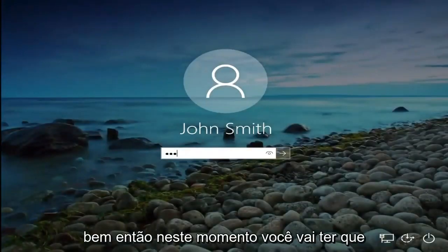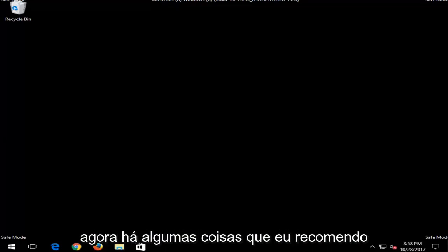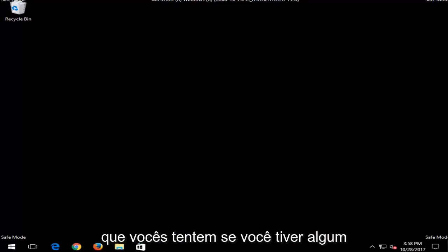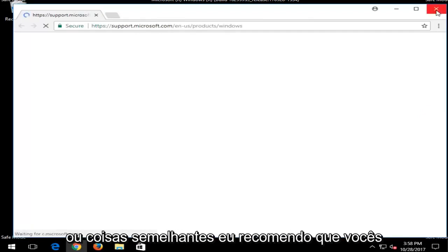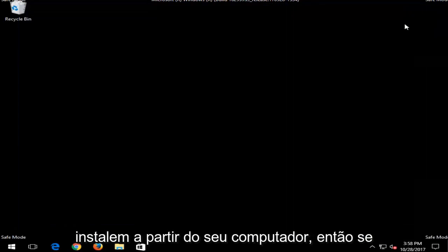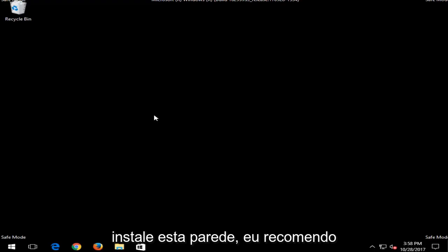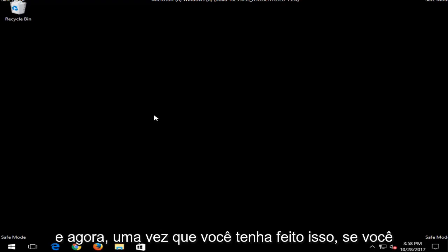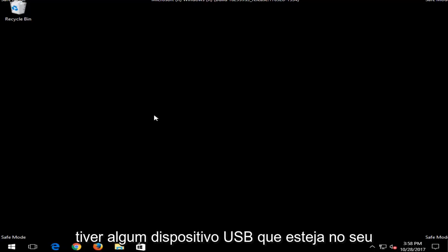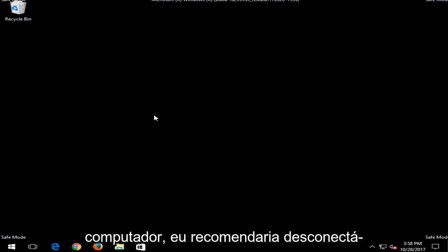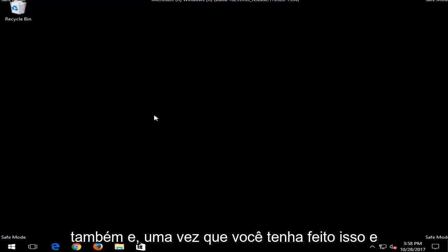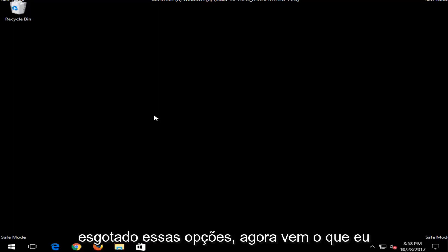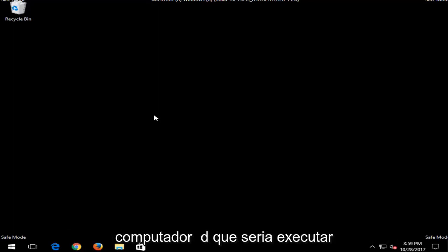At this point you'll need to enter your computer password. Now, there are a few things I'd recommend trying. If you have any recently added hardware, software, or drivers, I'd recommend uninstalling them from your computer. If you have any new programs you installed recently, uninstall those as well. Once you've done that, if you have any USB devices connected, try disconnecting and reconnecting them to see if that resolves your issue.